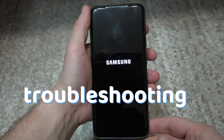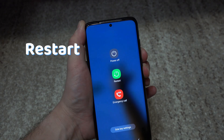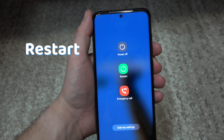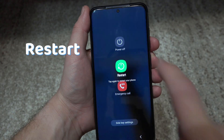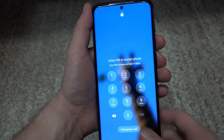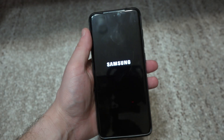Before going into the troubleshooting, try to restart your phone and see if the problem is fixed. As trivial as it sounds, a simple restart can do wonders.